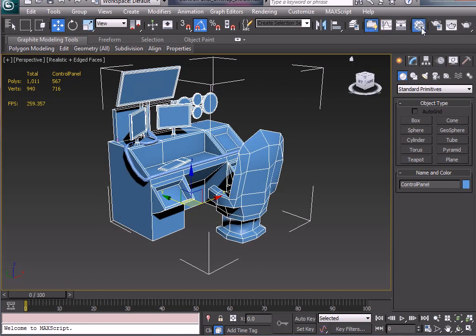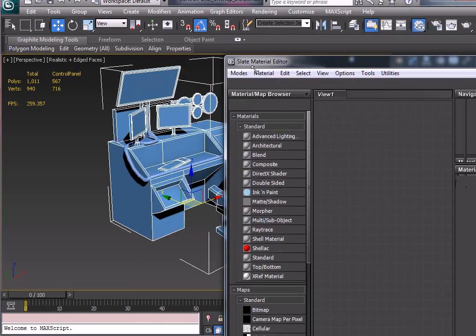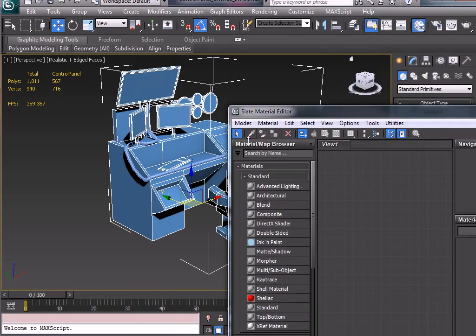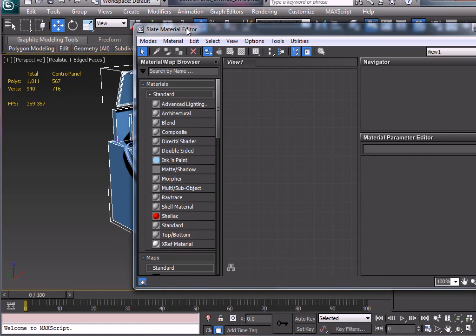So I'm going to go up to Material, you can see the Slate Editor, I've got it on the other monitor so it's pretty massive.